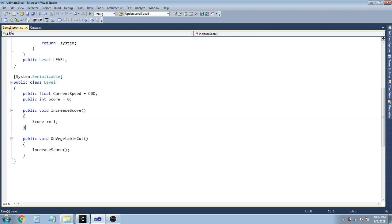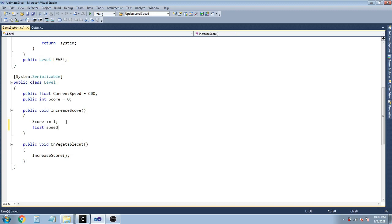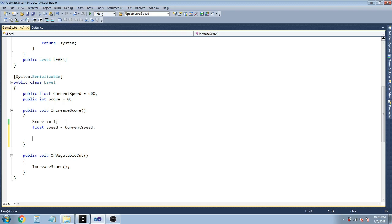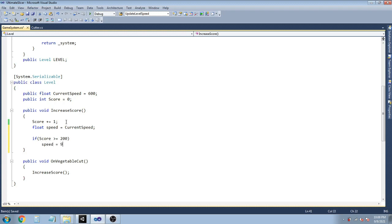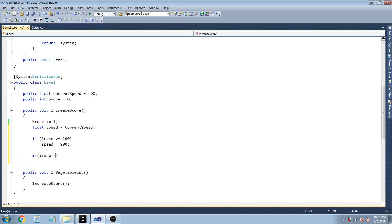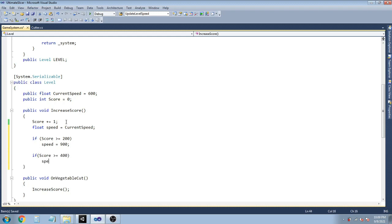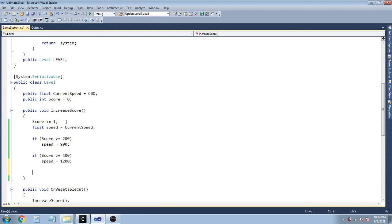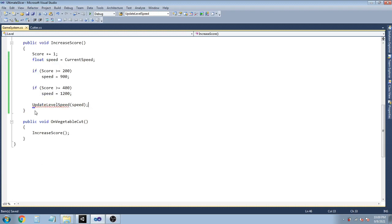Back in the GameSystem class, in the IncreaseScore method, declare: float speed = currentSpeed. Then check: if score >= 200 change speed to 900; and if score >= 400 change speed to 1200. Create a method UpdateLevelSpeed(float speed) — inside it, get the ObjectSpawner using FindObjectOfType, and get the knife Animator using GameObject.FindWithTag Player and GetComponent Animator. If speed equals 900, set spawner.intervalBetweenSpawn to 0.4f and set the knife animator float Speed to 2.0f. If speed equals 1200, set the interval to 0.25f and the speed to 2.5f. Update currentSpeed accordingly.